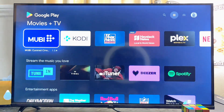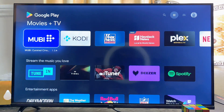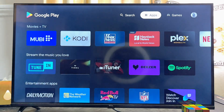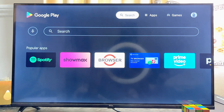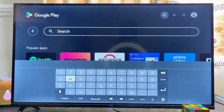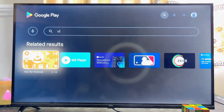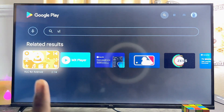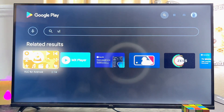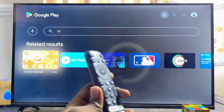Once you open up the app store or Google Play Store, come over to the search bar at the top and type VLC. Even before I finish typing, you can see the VLC media player app appear for my Android TV.